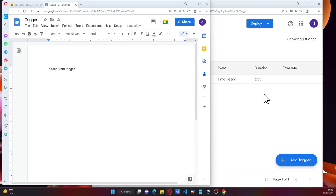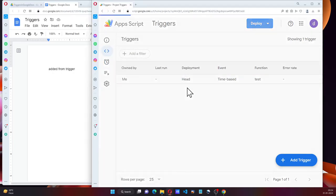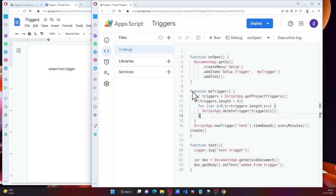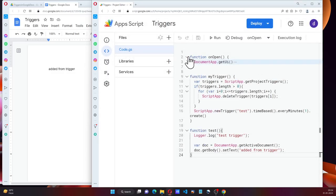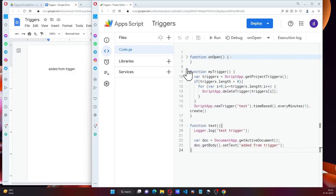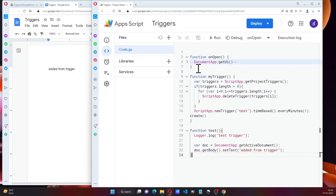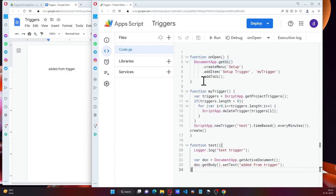So that's the way we can add a trigger in Google Docs. The code will be available on my blog, you can reach out there and copy the code. Thank you so much for watching the video. And I hope you have a great day. God bless you. Bye bye.